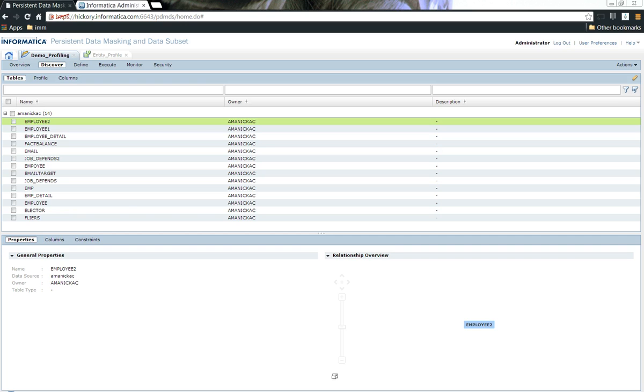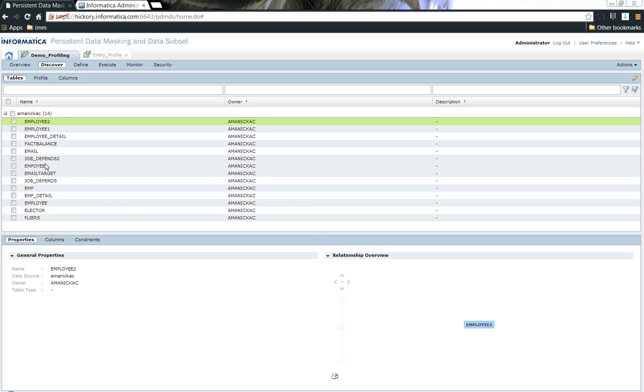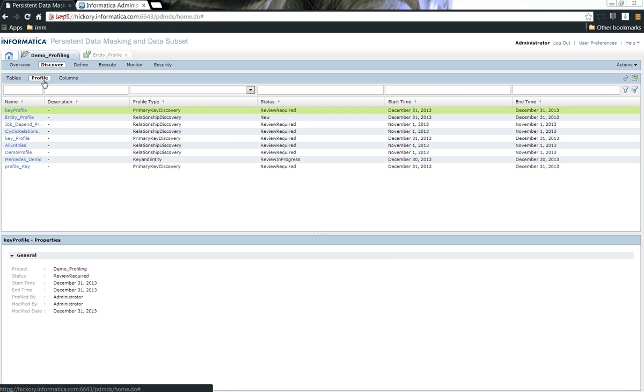If you look into the UI, we can see that the employee2 table doesn't have any relationship. Let's see if there is any relationship between the table employee2 and the employee. How do we do that? We need to go ahead and create a profile.